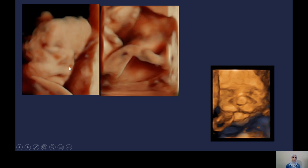Some babies can also pose for ultrasound. We can sometimes do 3D imaging, usually for the fetal profile, sometimes for body parts including the lower limb. You can see the thigh, the knee, the leg, the ankle, and foot.